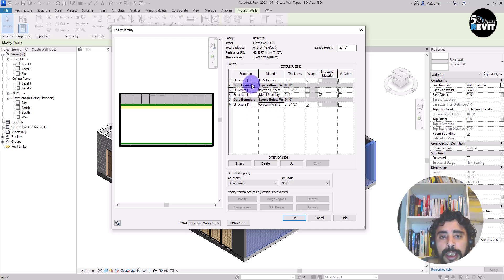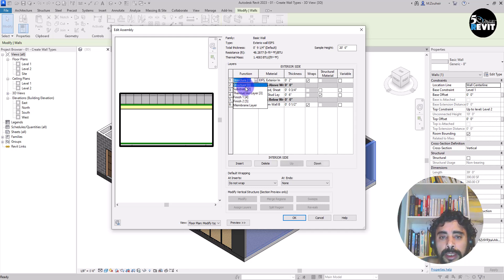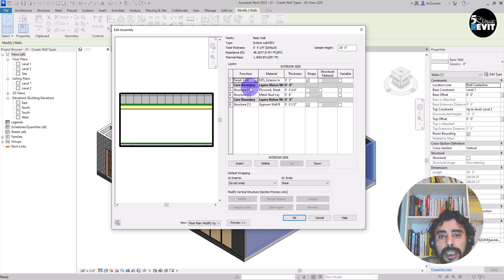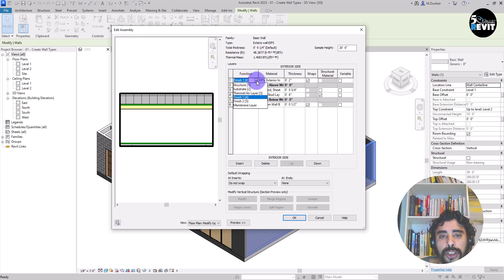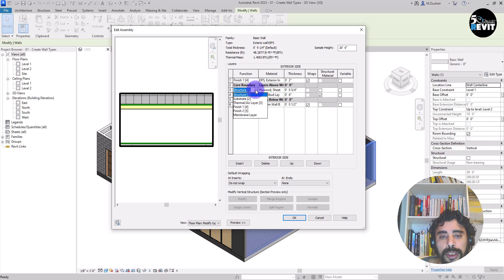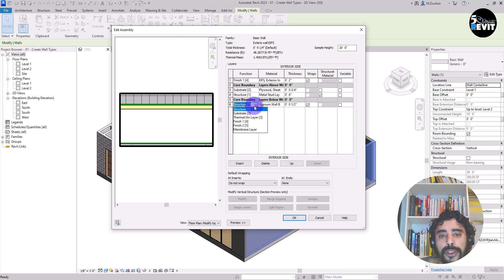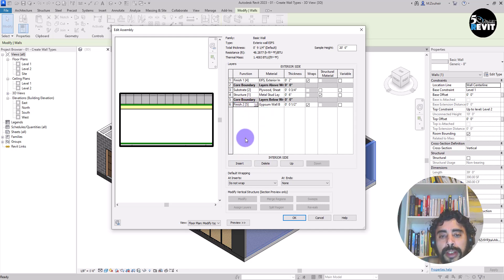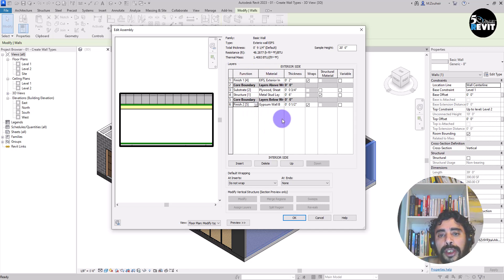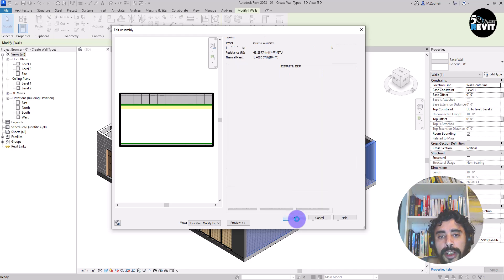Now we add the function. The function is the function for each layer. This one, I will put it finish. You see in here, this is the priority for each layer. We will see what that means for each layer. This one, I will put substrate. And this one, structure one. And this one, finish two with priority five. Now we have the function. We have the material. We have the thickness. We can click on okay.